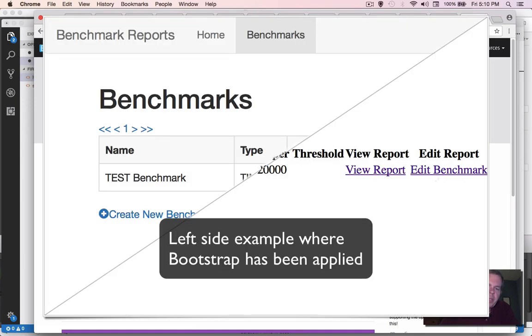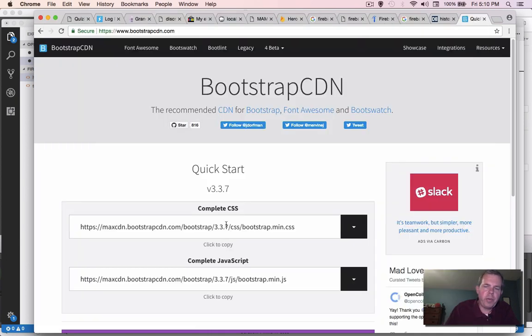So Bootstrap is another library that saves a lot of time. If you're not very artistic and you don't like to work with CSS, just go with Bootstrap. And they've defined pretty much every button color and menu shape and page formatting, all pretty much done for you.